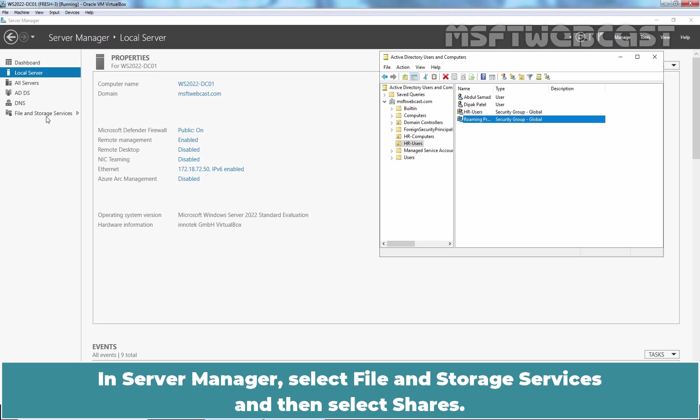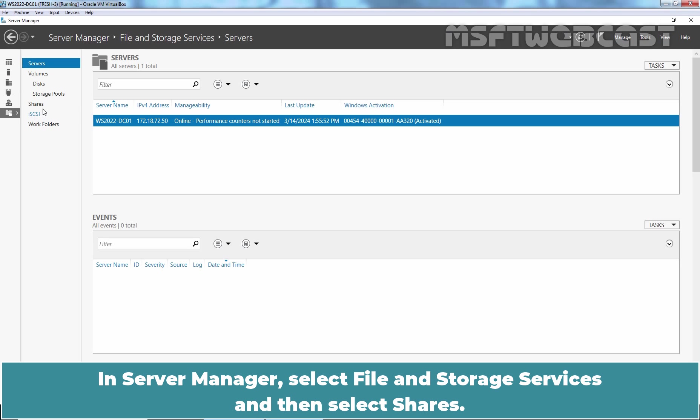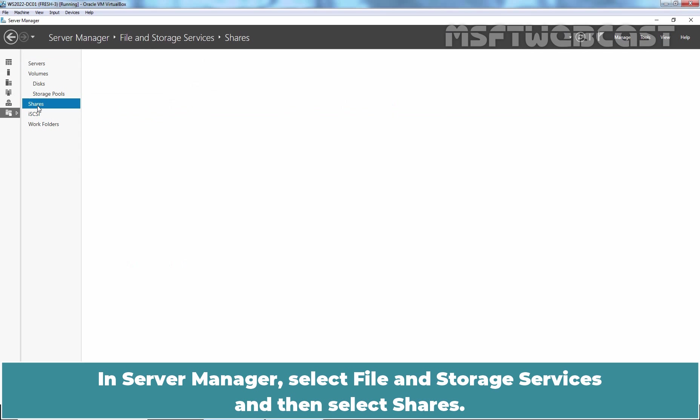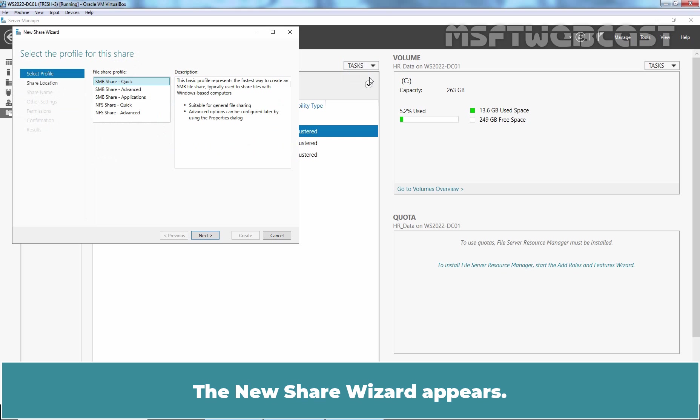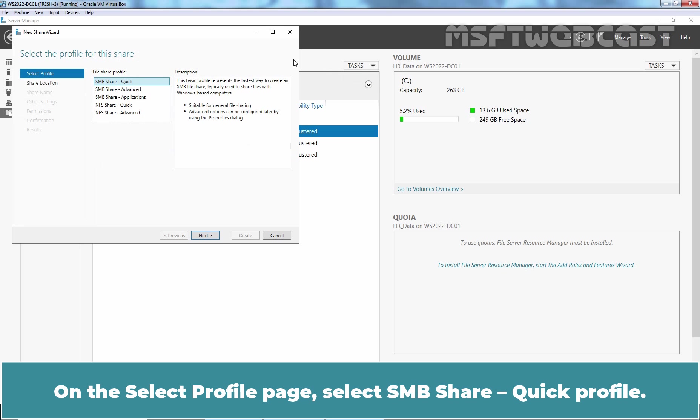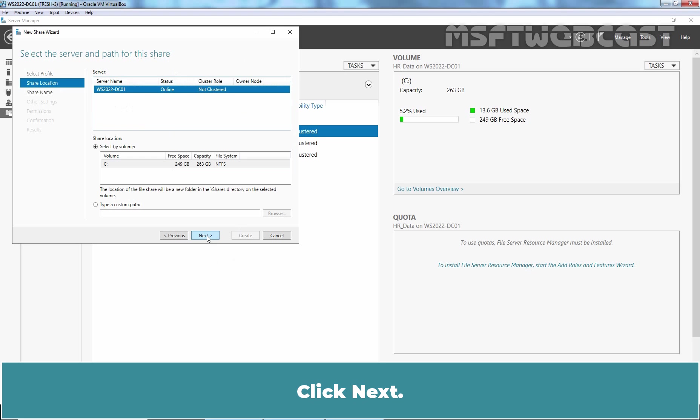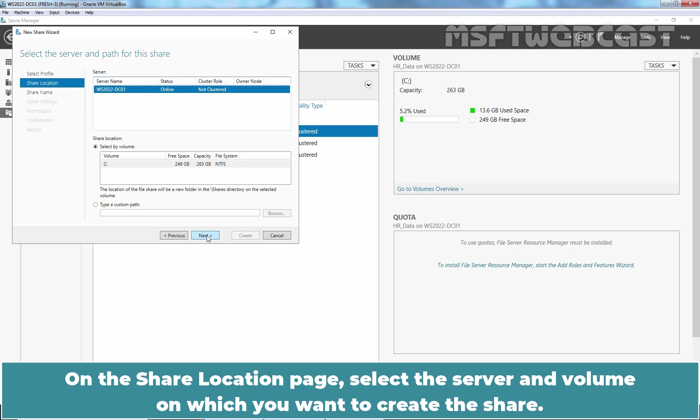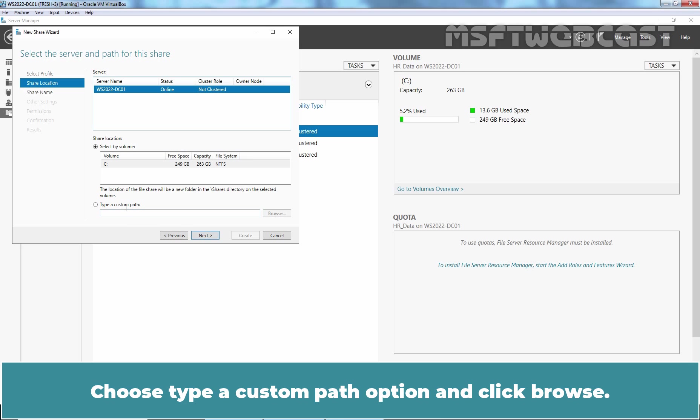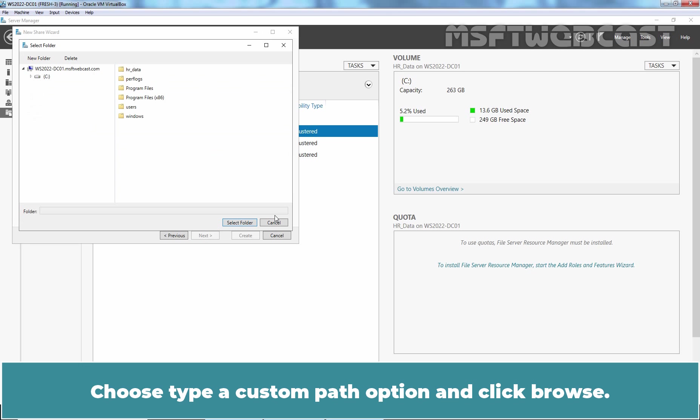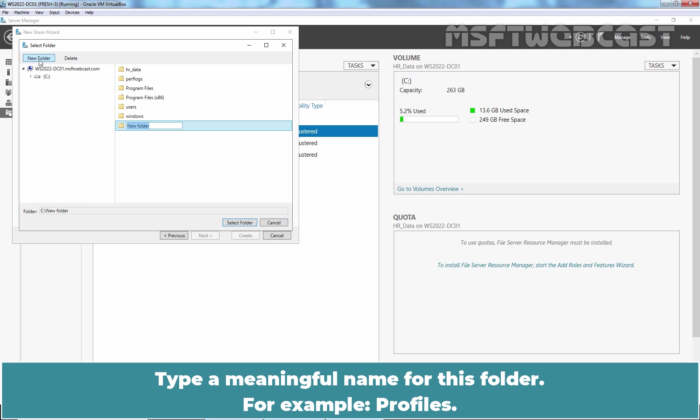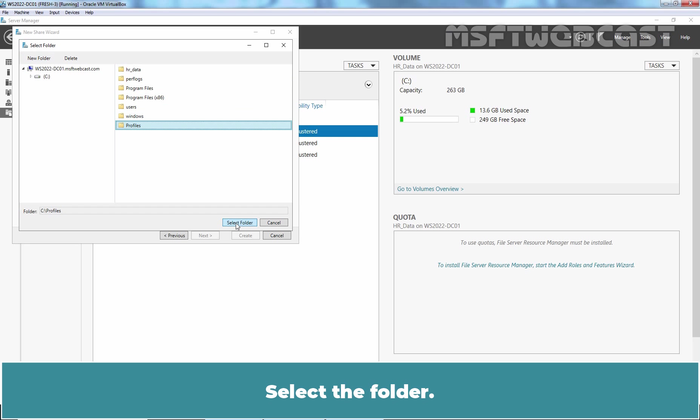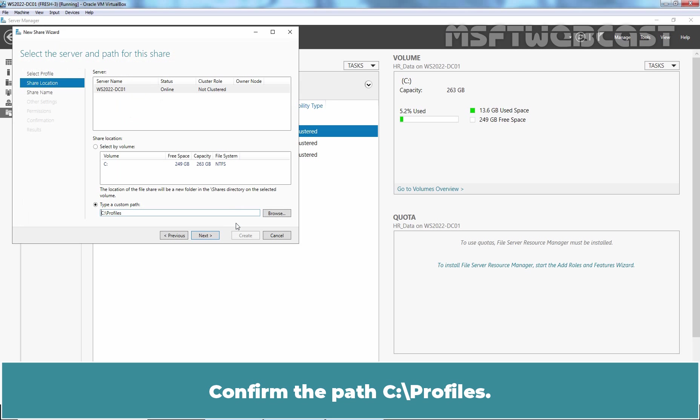In Server Manager, select File and Storage Services and then select Shares. Select Task and then select New Share. The new share wizard appears. On the Select Profile page, select SMB Share Quick Profile. Click Next. On the Share Locations page, select Server and Volume on which you want to create this share. Choose type a custom path and click on Browse. Create a new folder. Type a meaningful name for this folder, for example Profiles. Select the folder. Confirm the path C colon slash Profiles. Click Next to continue.